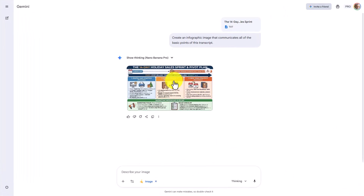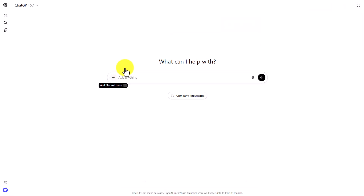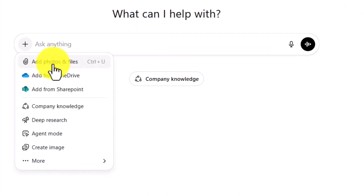Nano Banana has now created the image. I'm going to click on it. It does cover all of the points that I wanted to cover in the actual element. So I'm now going to add a transcript here in this area.